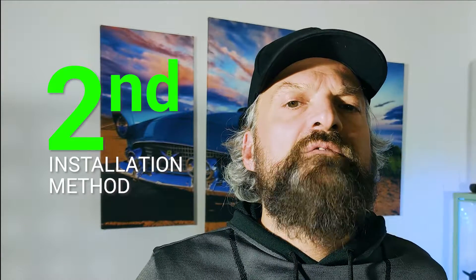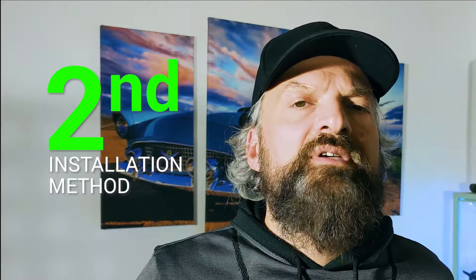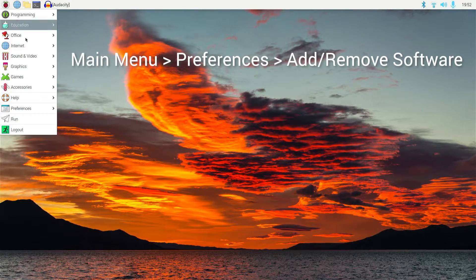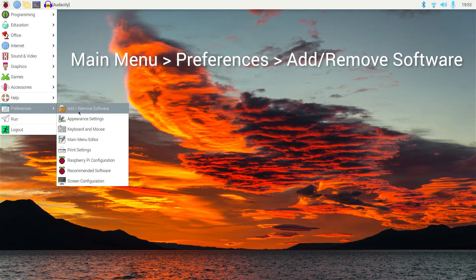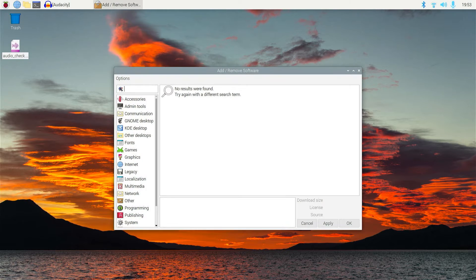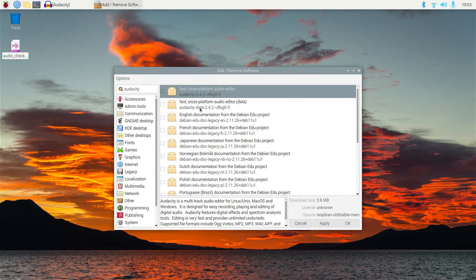Let's have a quick overview of the second installation method, navigating to Preferences and clicking on Add/Remove Software. On the top left box, let's type Audacity — the system will search for the right installation packages. Flagging the first two checkboxes will allow us to install Audacity.